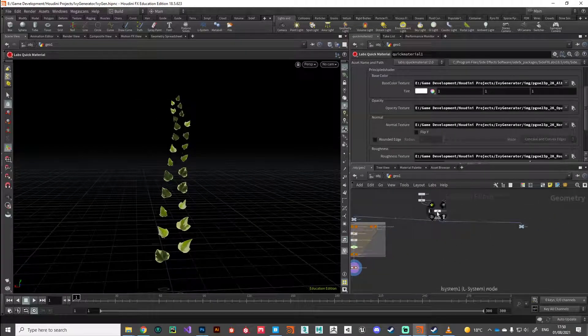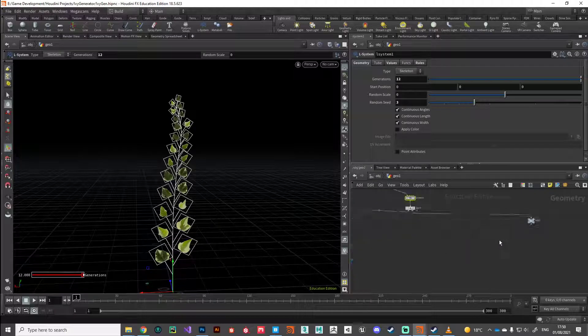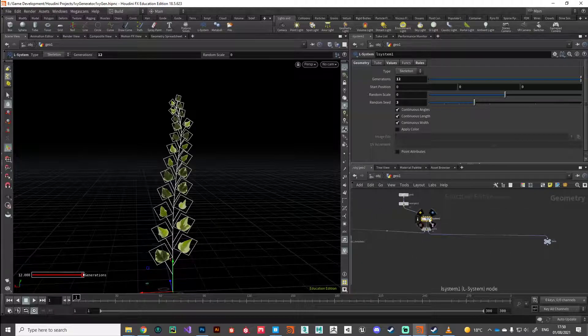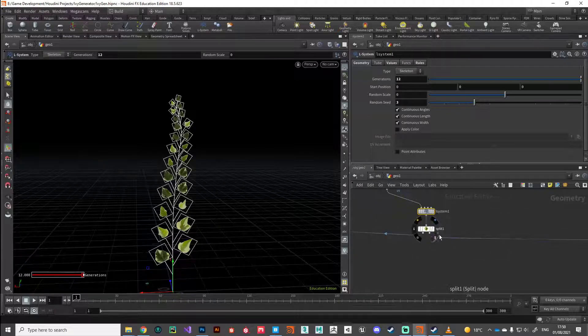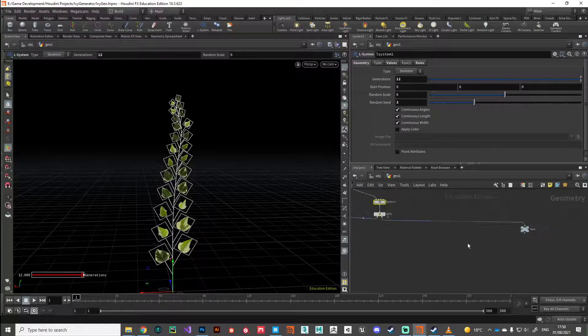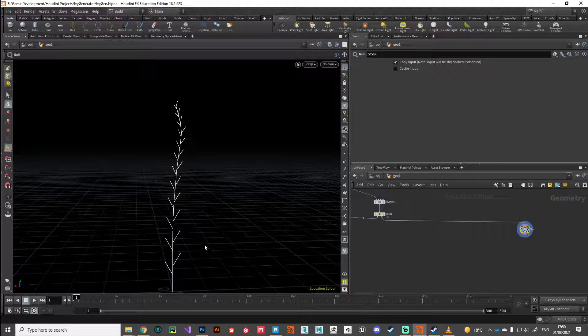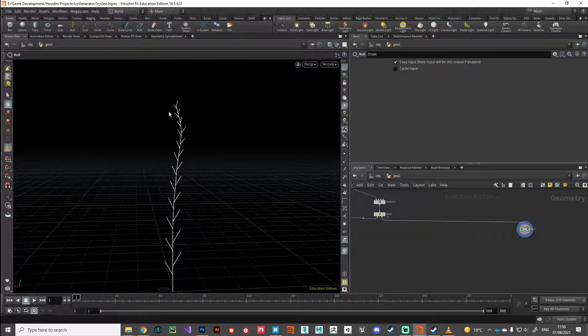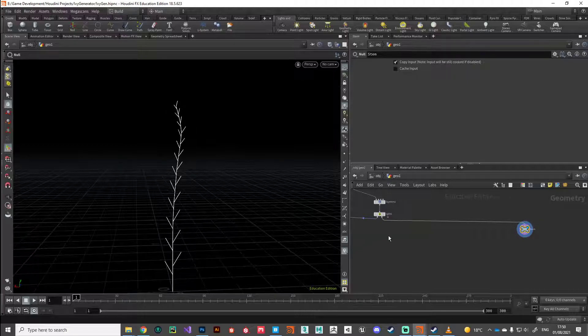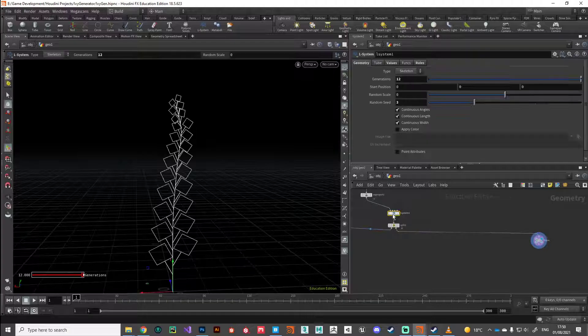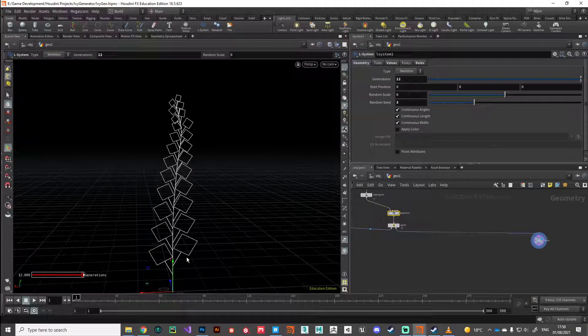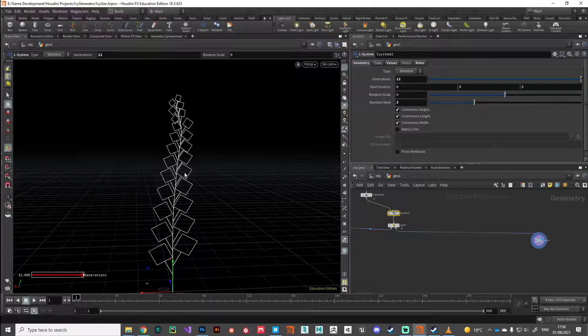So with that, let's take a look at the stem. I'm all the way back up at L systems here. If you remember we split off the leaves and the stem, so currently we're sat here with this piece of geometry that represents our stem. What we can do is we can pass along some of the attributes that the L system has generated for us into the geometry as point attributes.